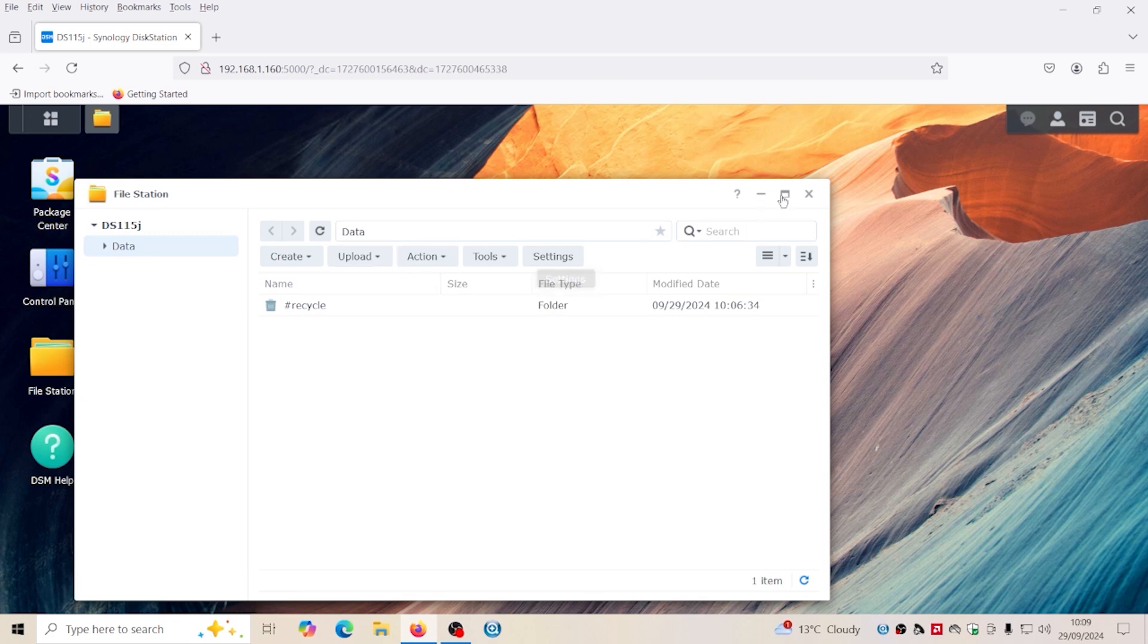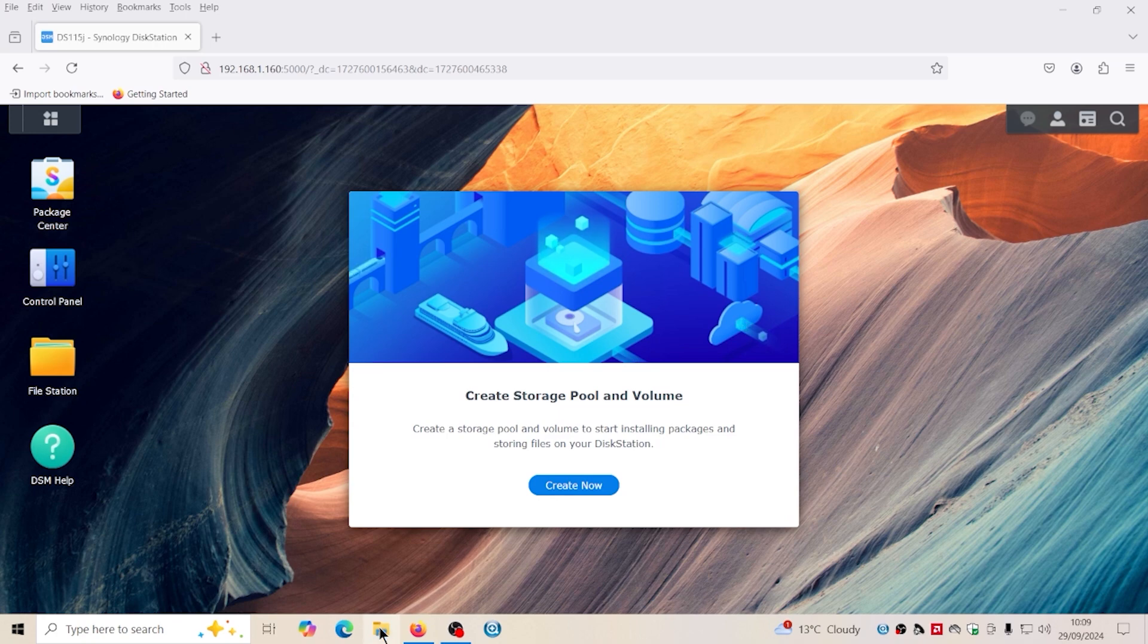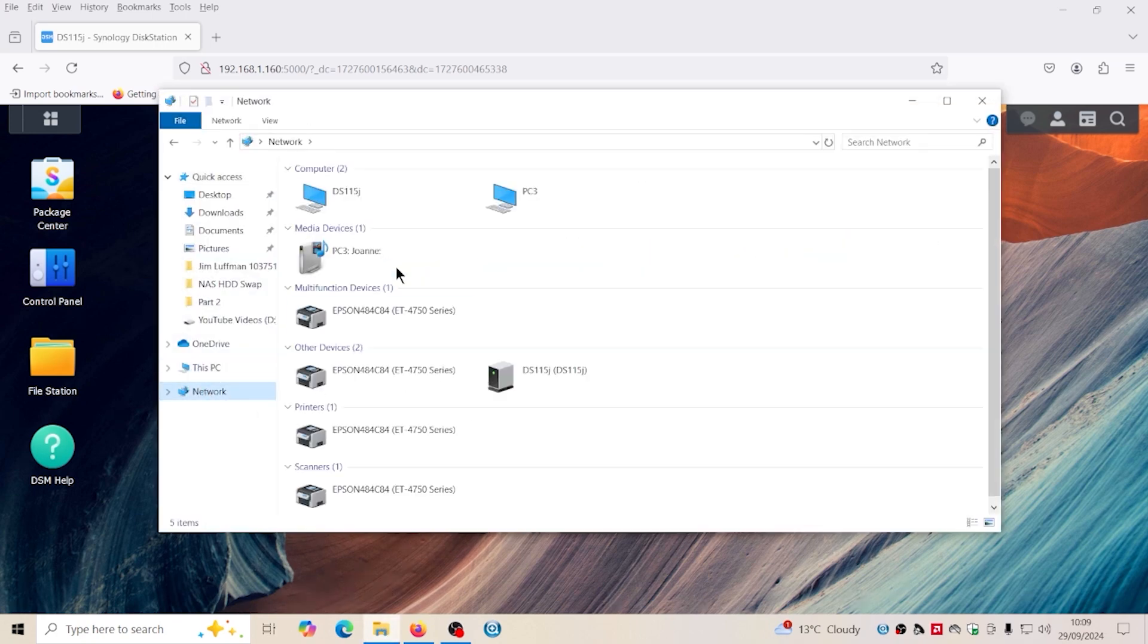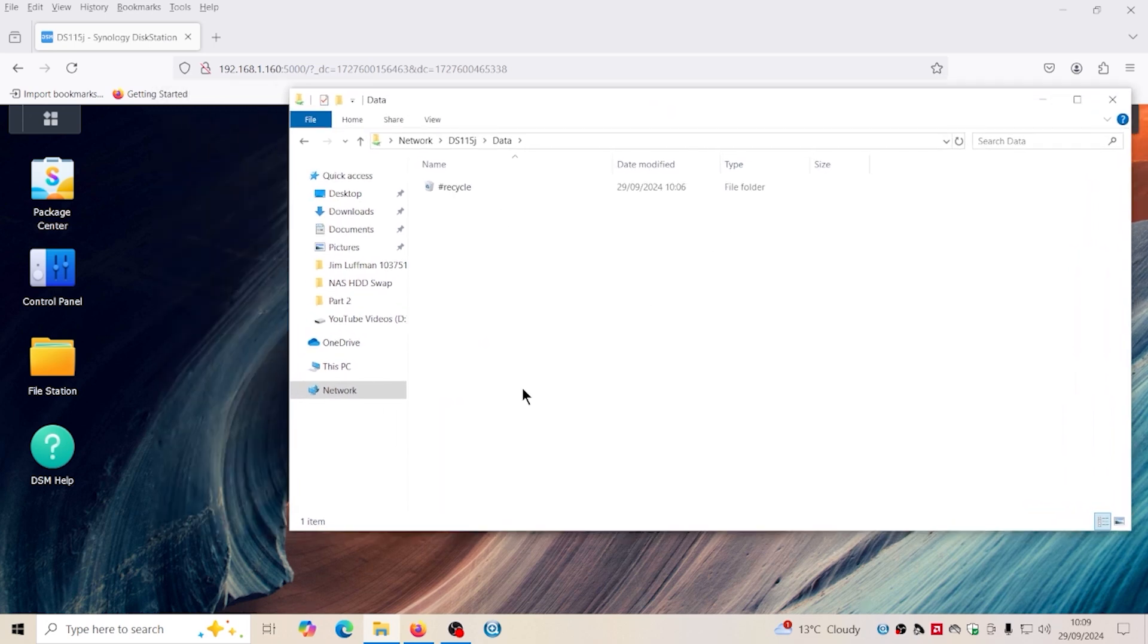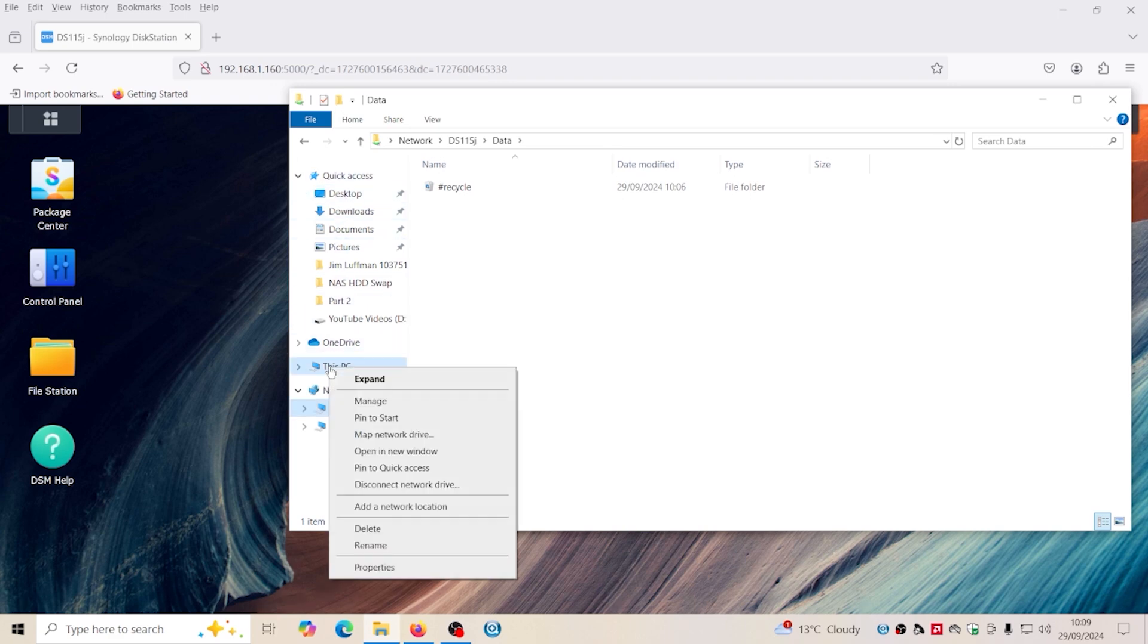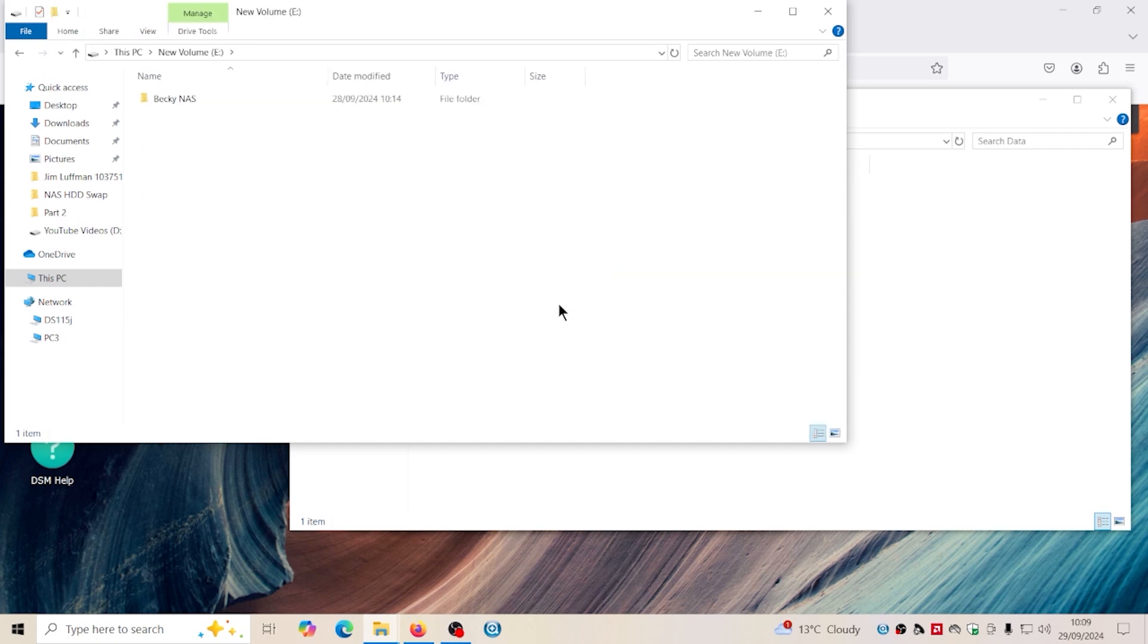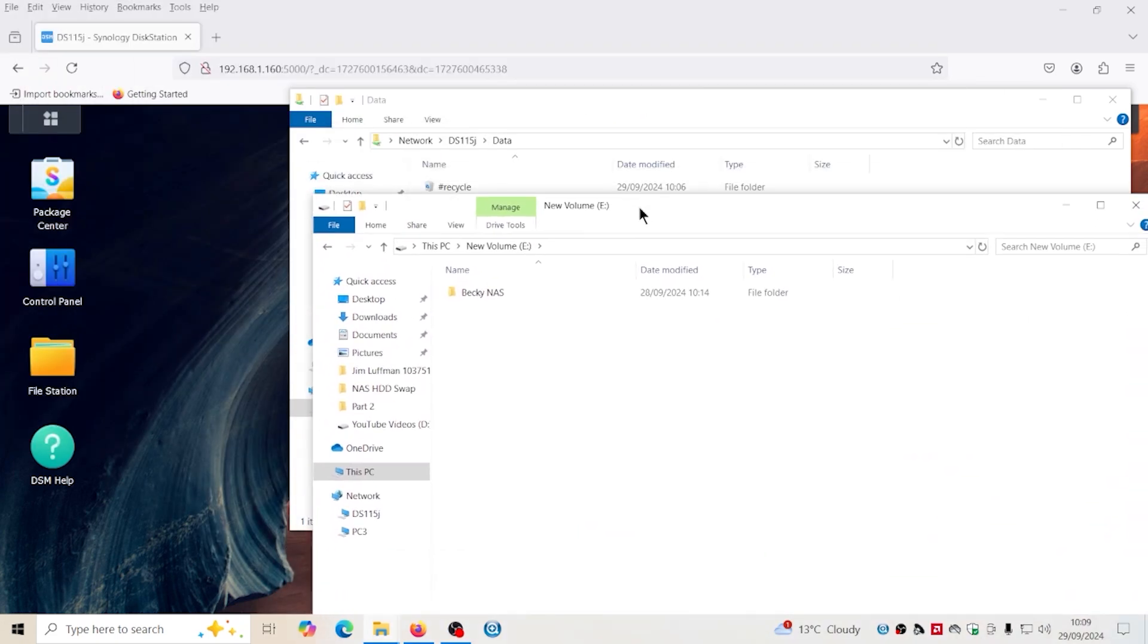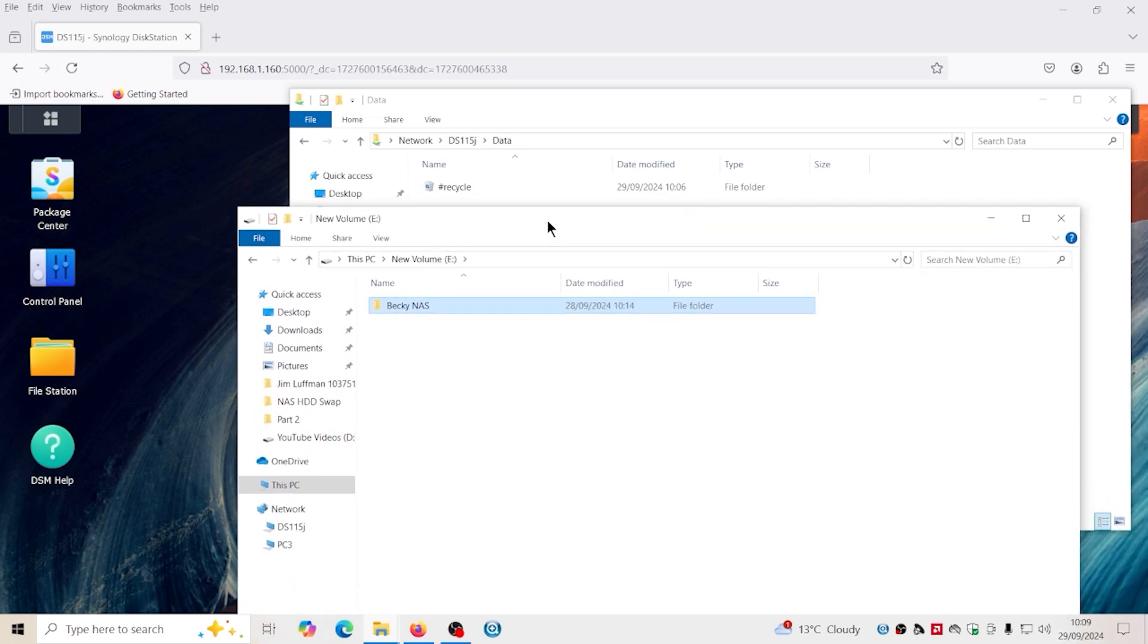It's probably because it's optimizing at the moment. Yeah, I can go into here. I can copy the files over manually.